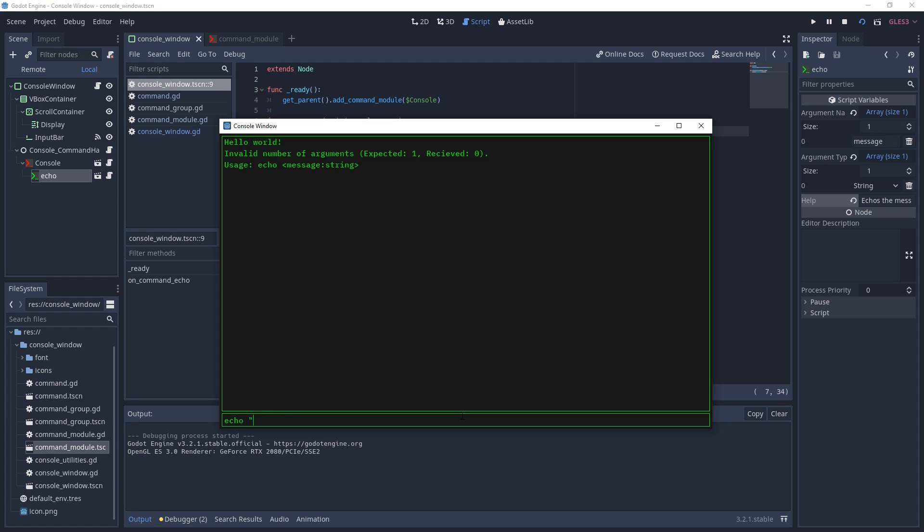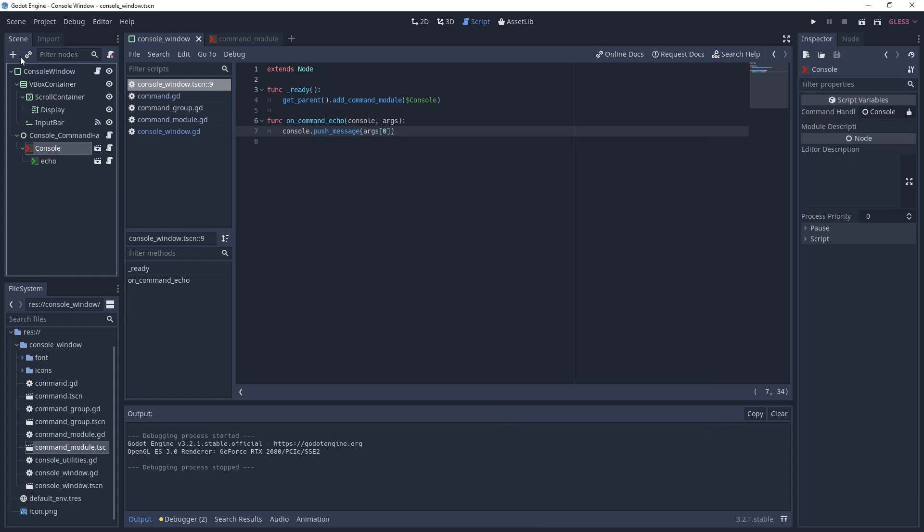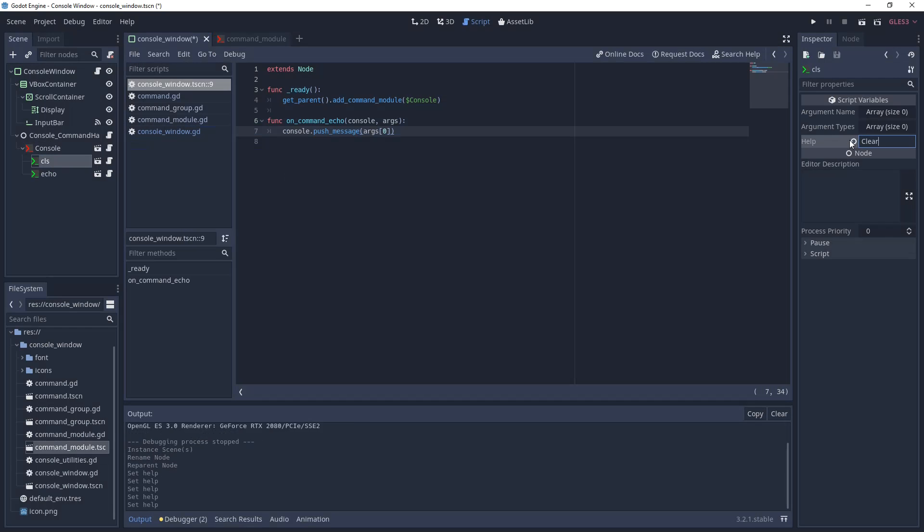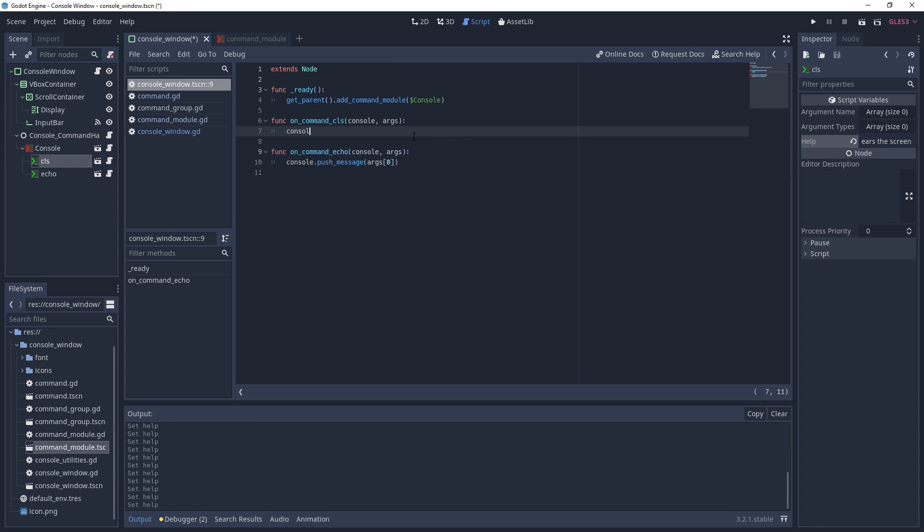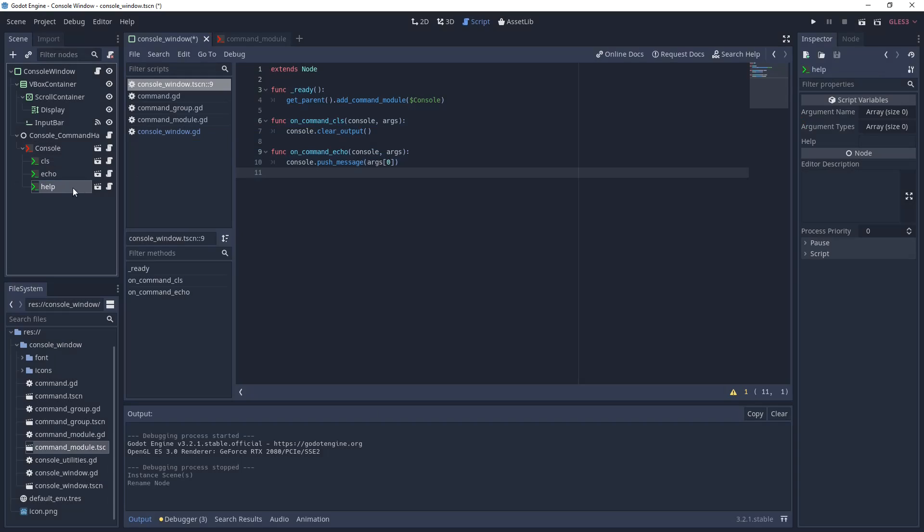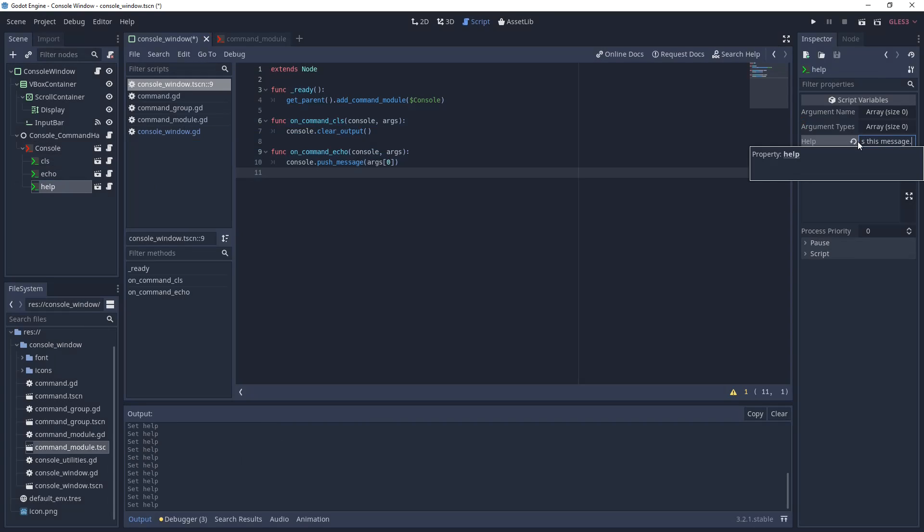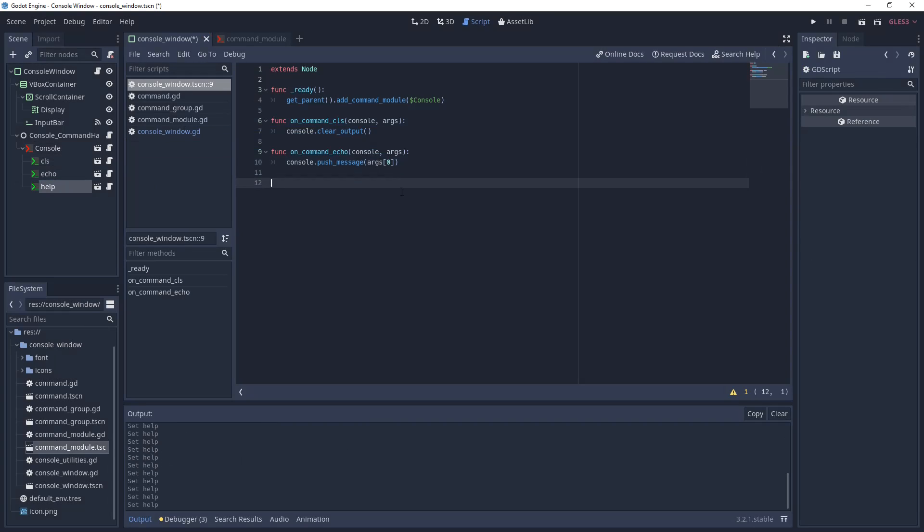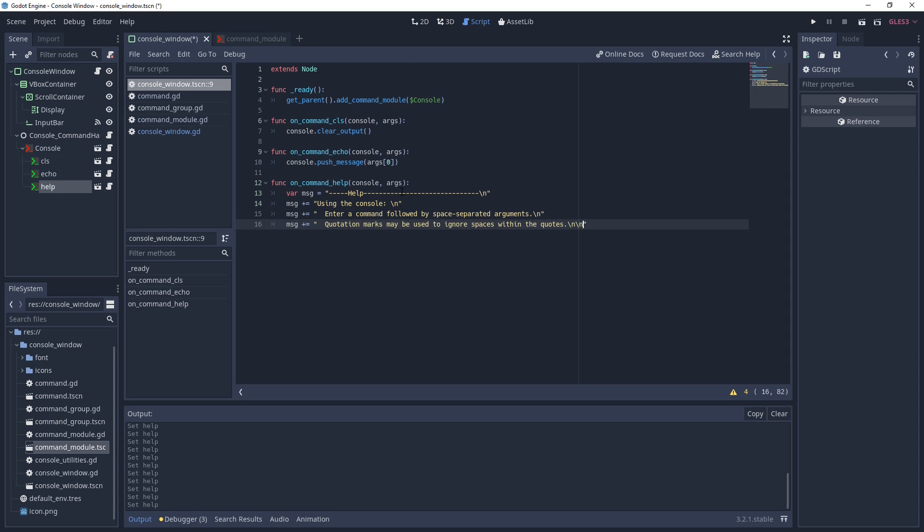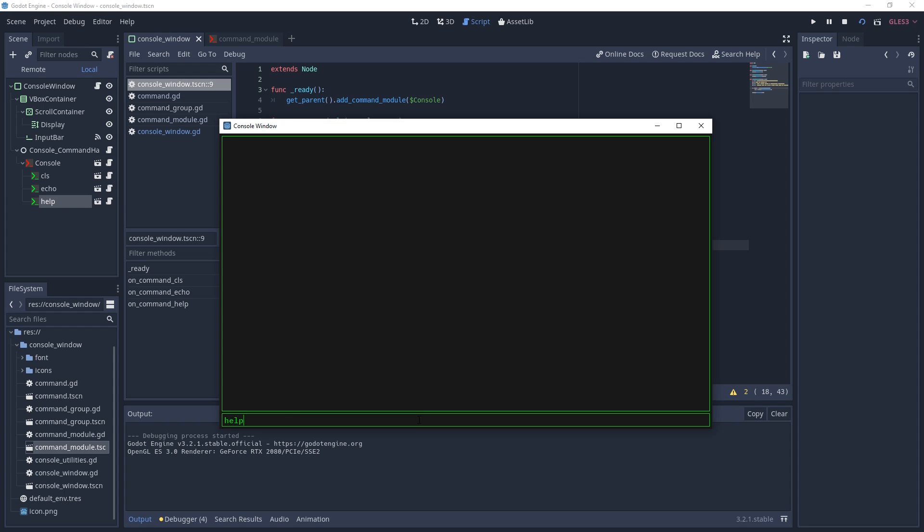And if you provide the echo command with an invalid number of arguments, it should also show you the usage string. Now I'm going to quickly make a couple more commands, one to clear the screen and one to print a help message. And that's it. You now have a functioning console.